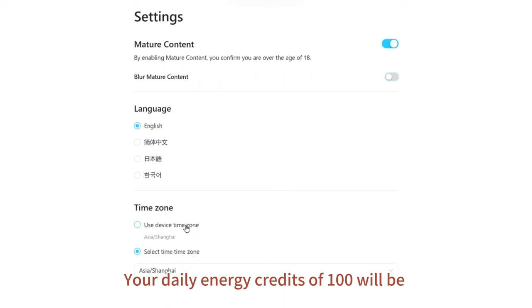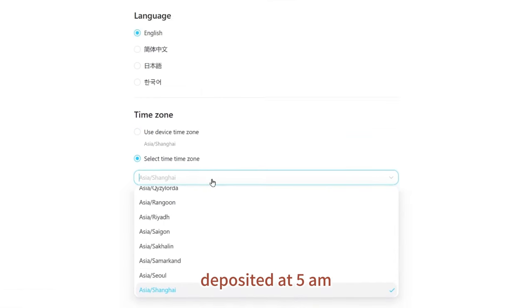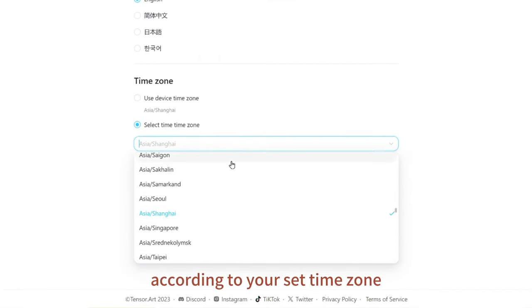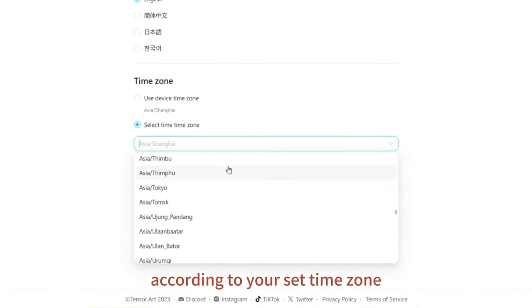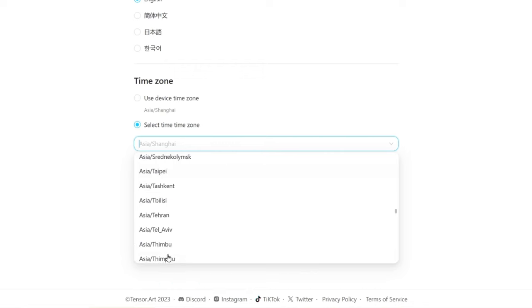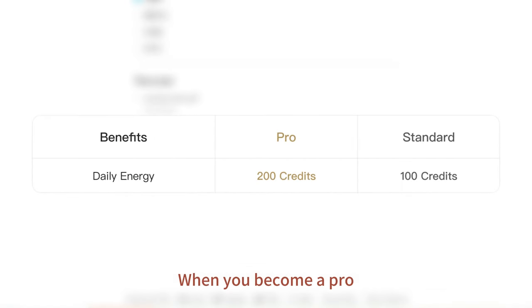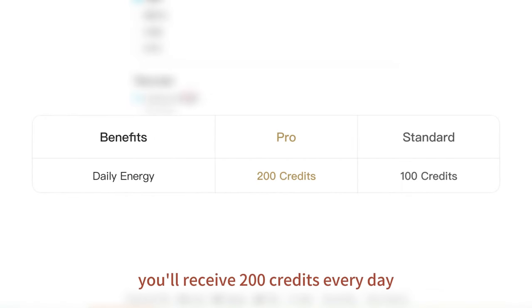Your daily energy credits of 100 will be deposited at 5 a.m. according to your set time zone. When you become a Pro, you'll receive 200 credits every day.